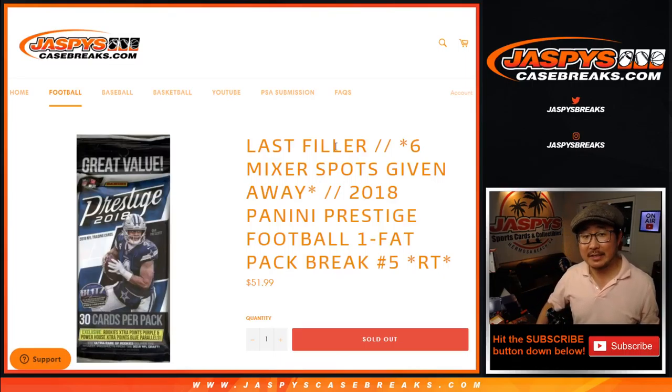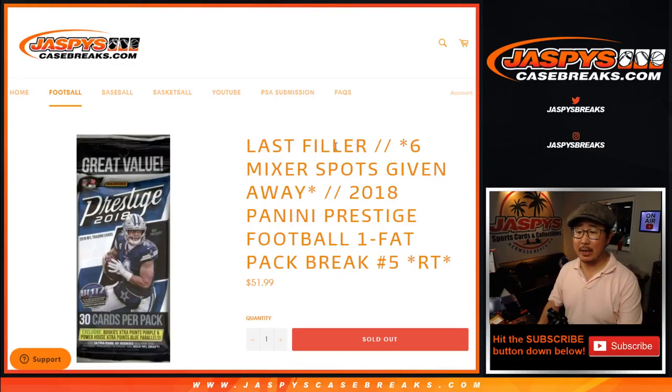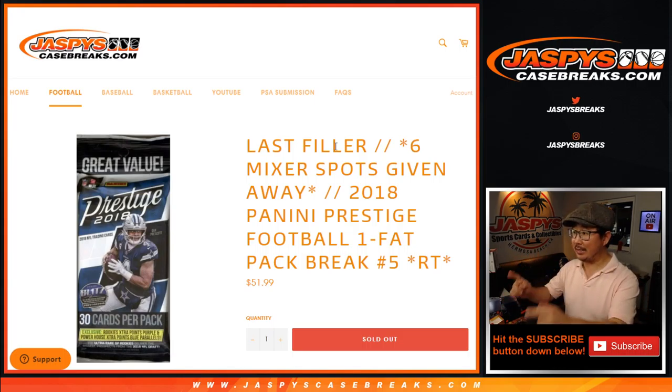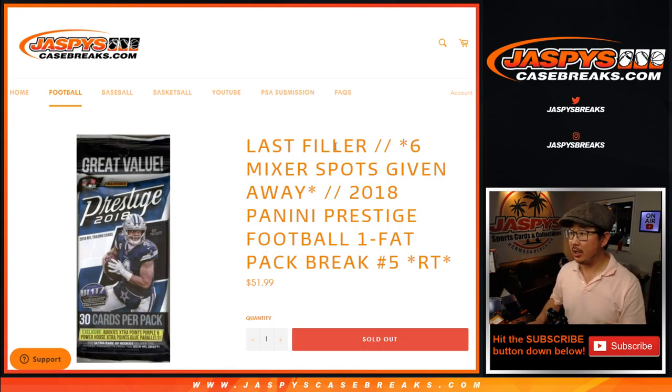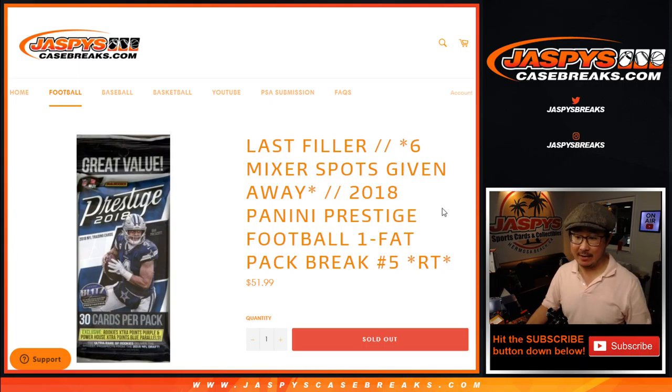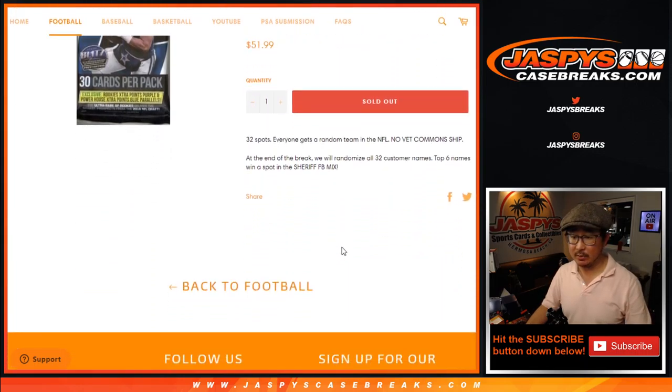Hi everyone, Joe for Jaspi's CaseBreaks.com coming at you with our last filler for the football mixer, 2018 Panini Prestige football, one pack, one fat pack break, number five from Jaspi's CaseBreaks.com.